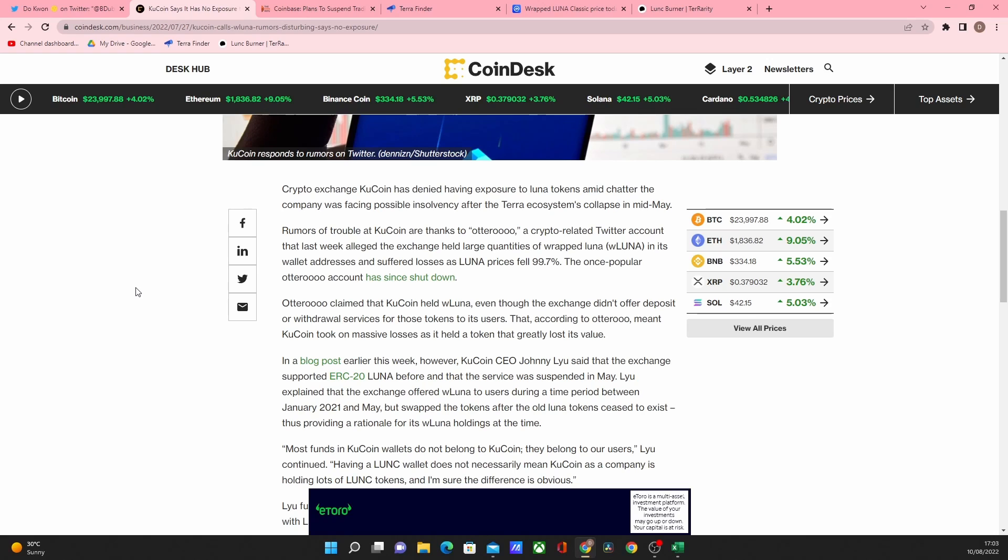But what's going on with it is the crypto exchange KuCoin has denied having any exposure to the Luna token and aimed the chat at different companies' ecosystems. That's quite interesting to be fair. I don't know how they have so little exposure to it but the rumours that KuCoin are in trouble are apparently not true.